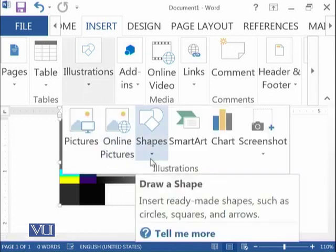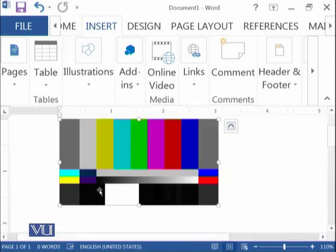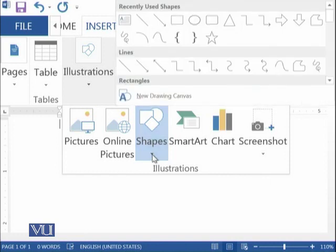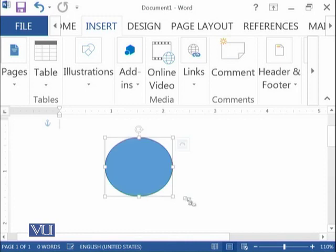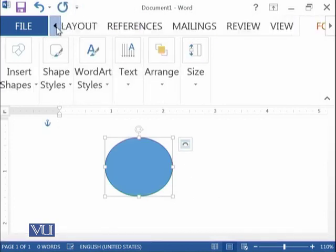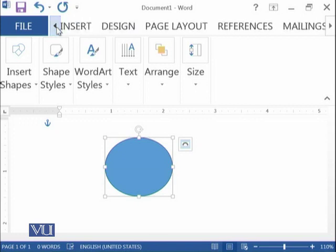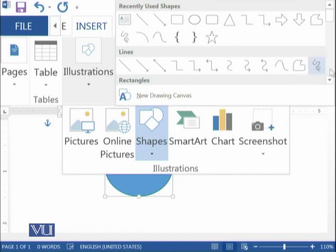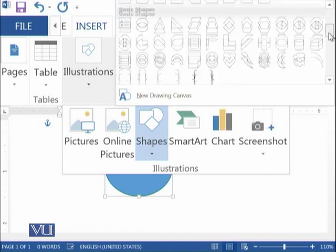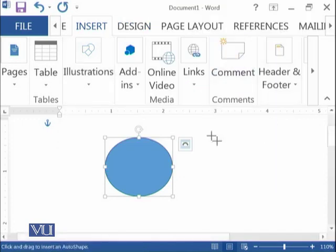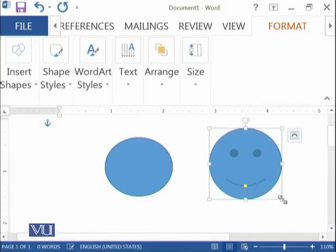Then there are different shapes available. Let's first delete this picture to make more space. For example, in your document if you are interested to add some shapes like this one or some other shapes, you have such options in the Insert Shapes. You can see that there are a variety of shapes. For example, if you want to add this shape, it will be added.